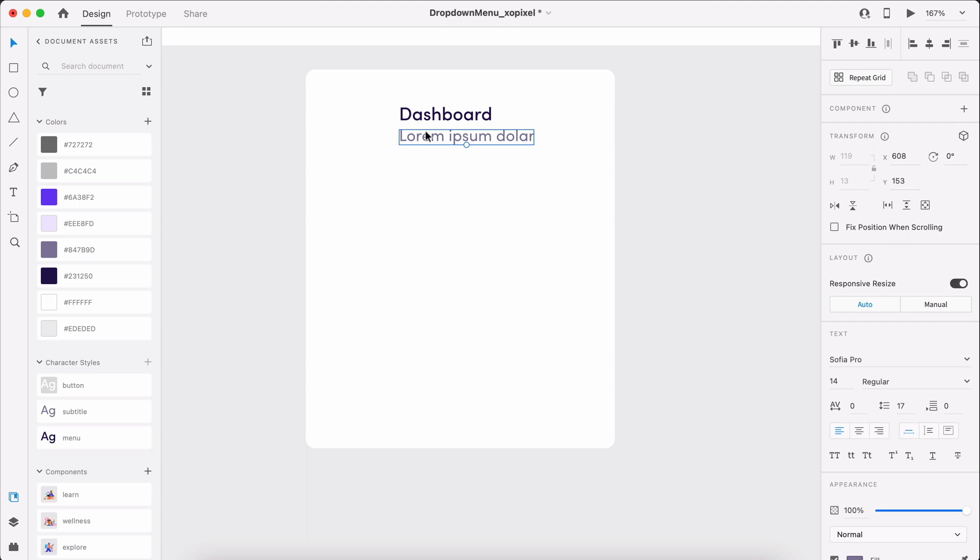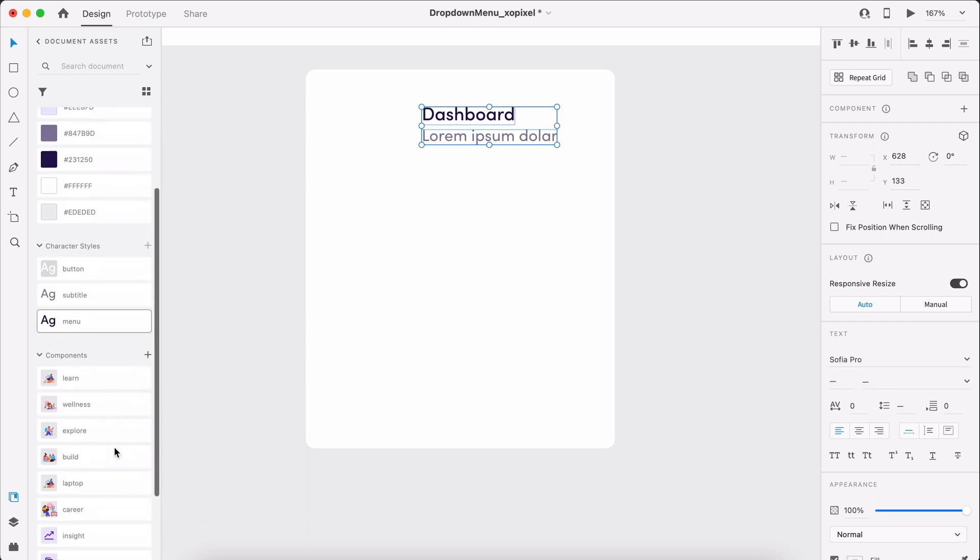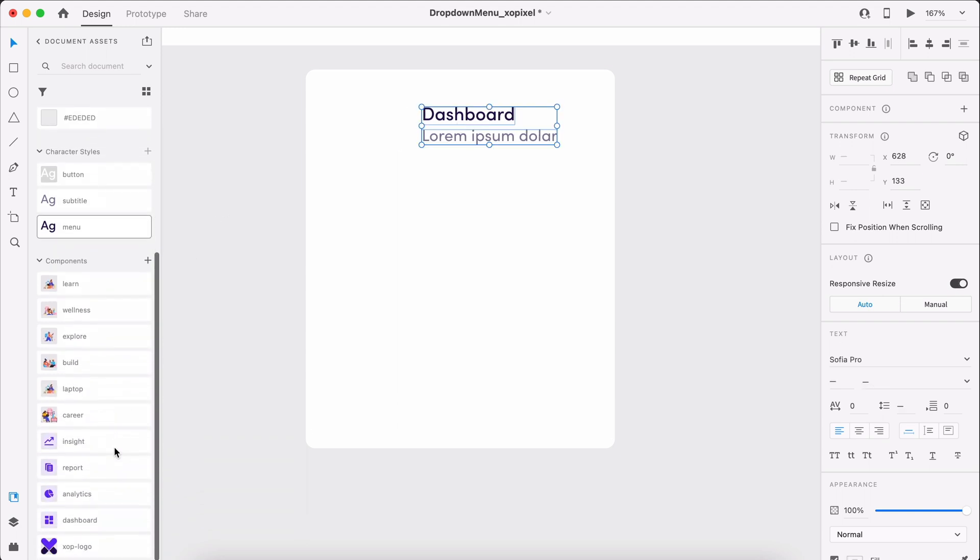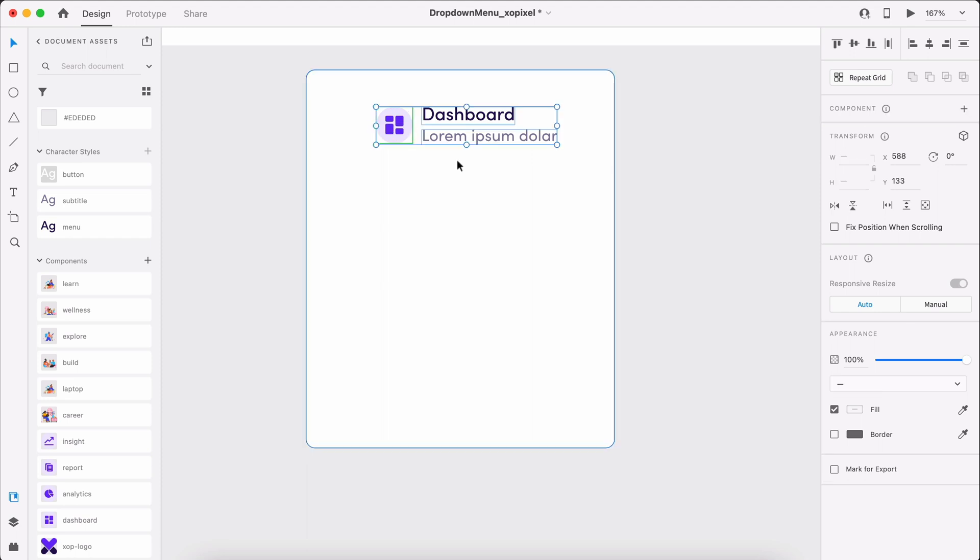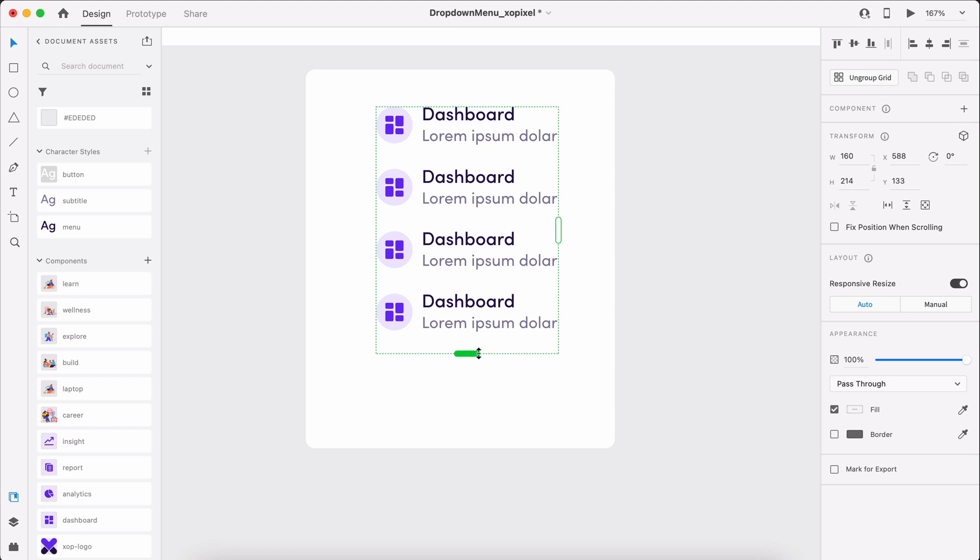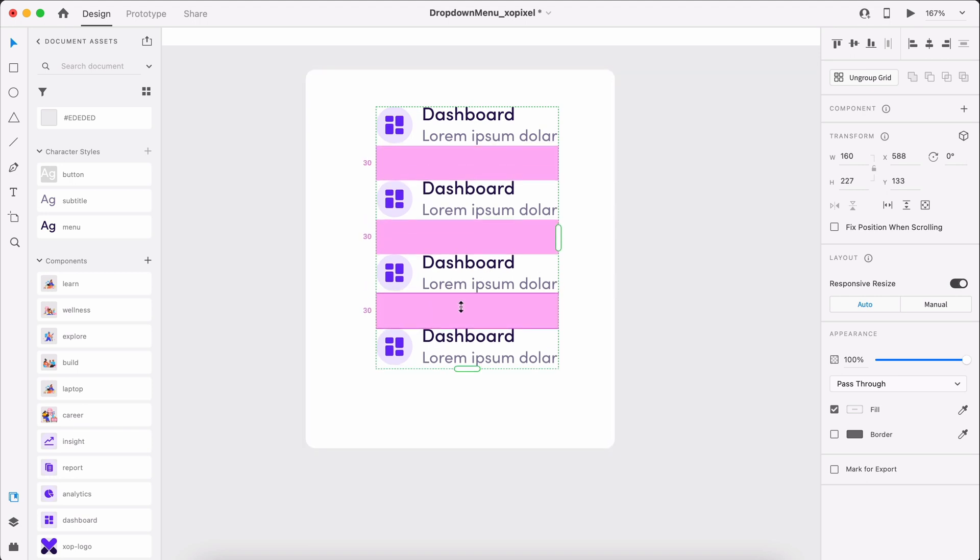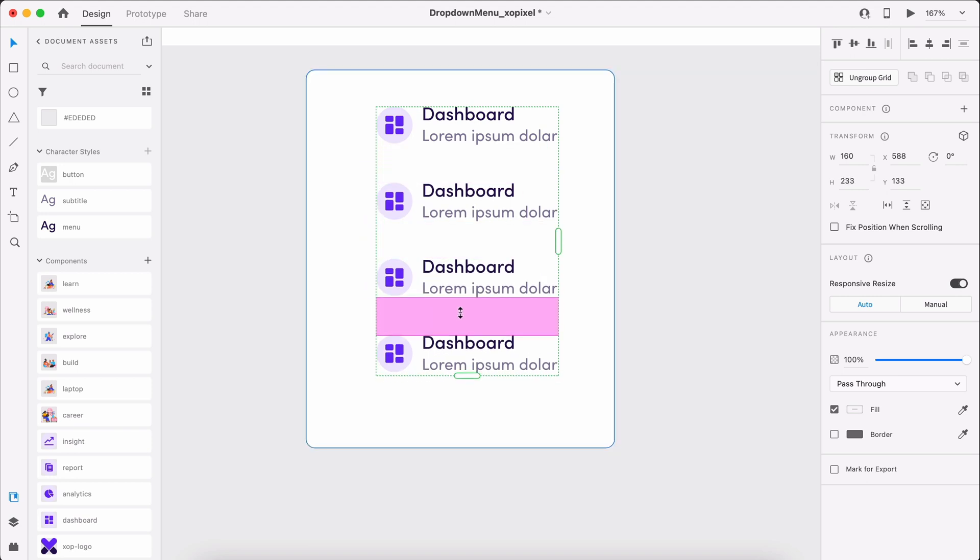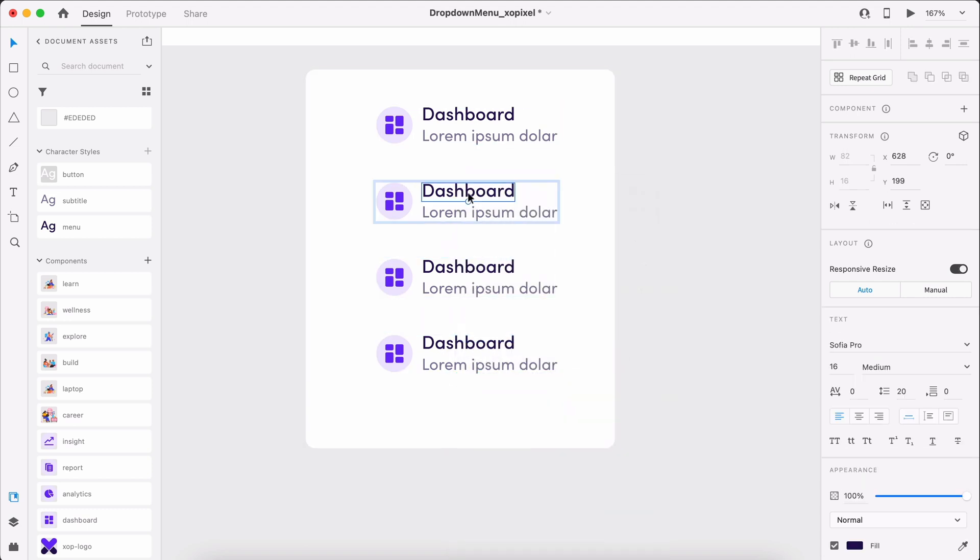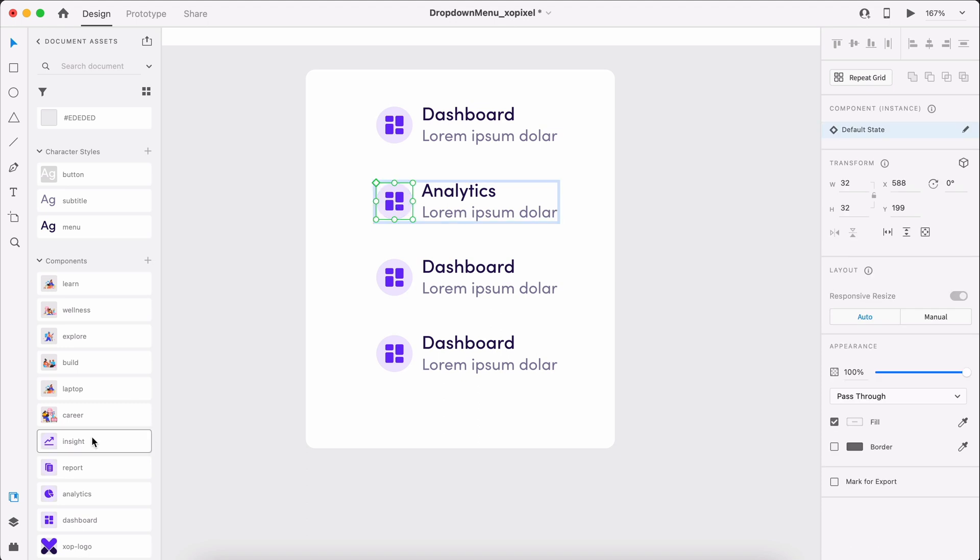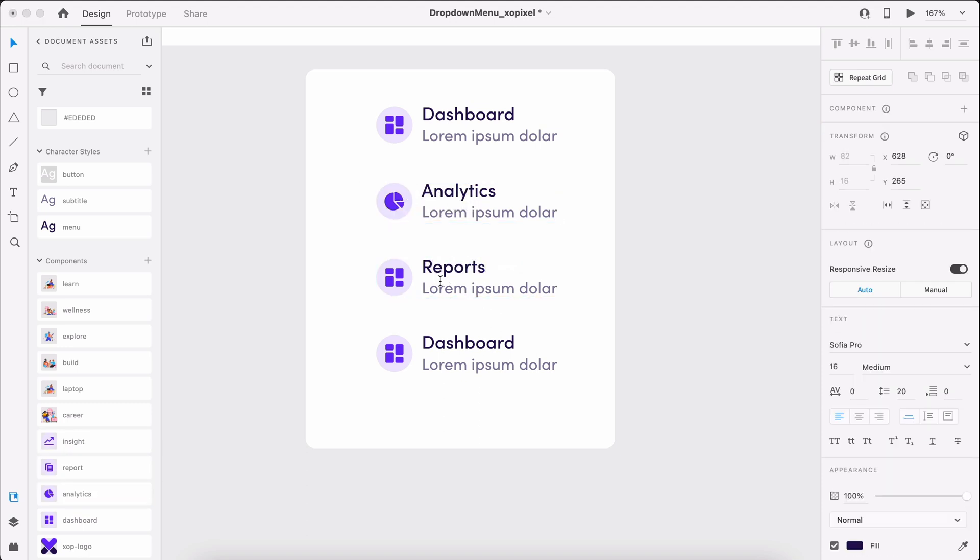I'll grab the first icon related to this menu link from the components panel and place it beside the menu link and subtitle. With the text and icon selected, hit CMD or CTRL R on the keyboard to turn on the repeat grid. We'll drag it out to create 3 more menu links. Now, we'll just need to update the text and icons accordingly.